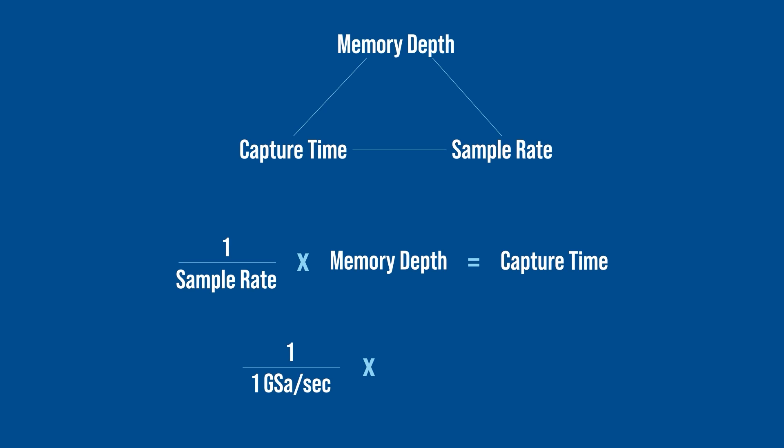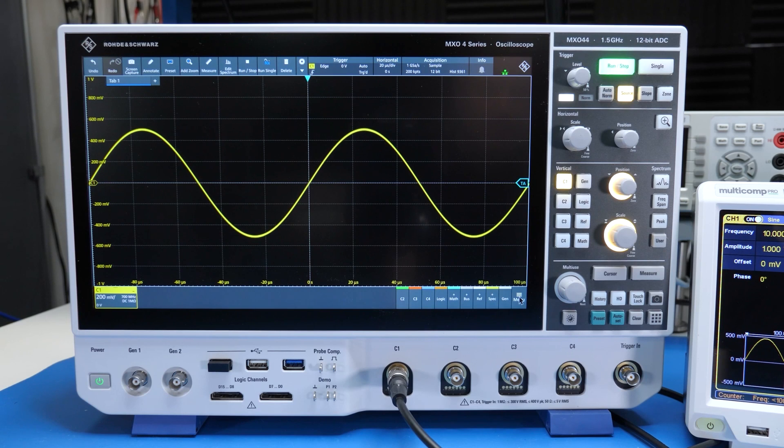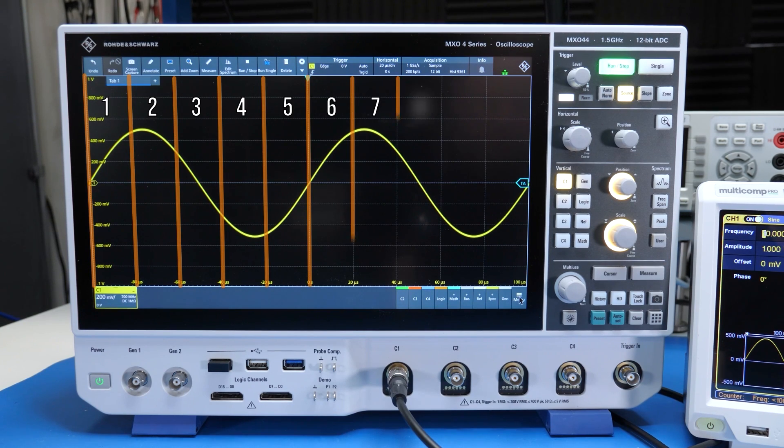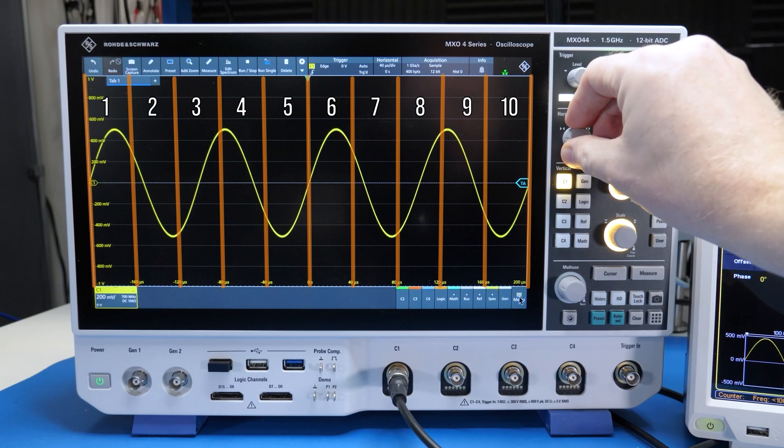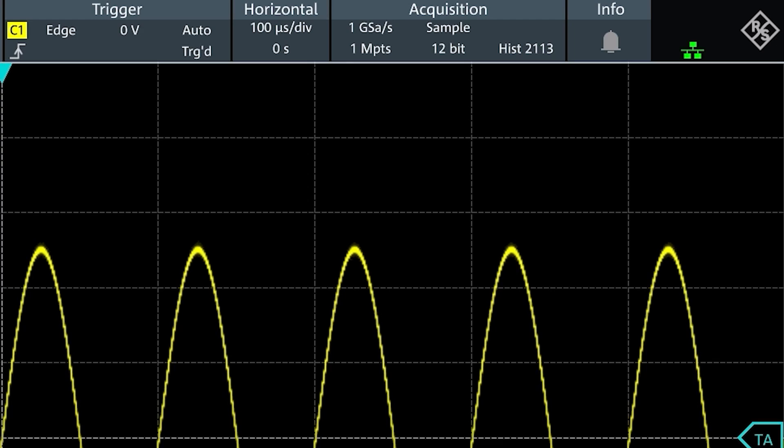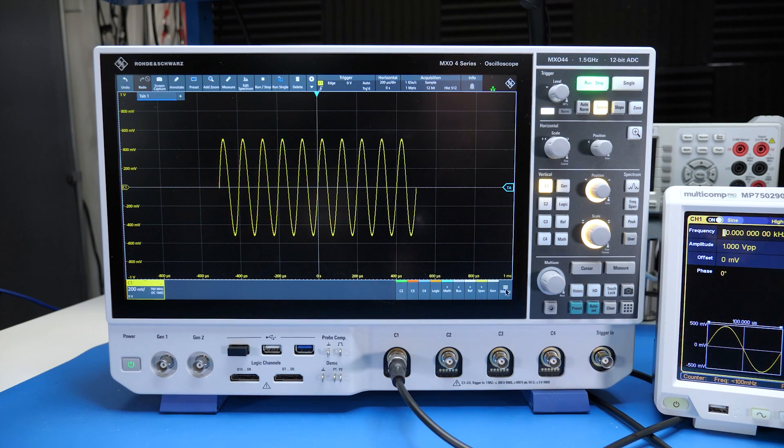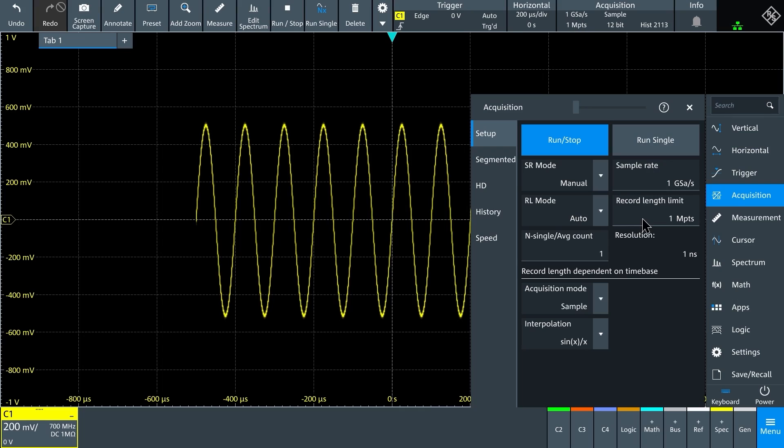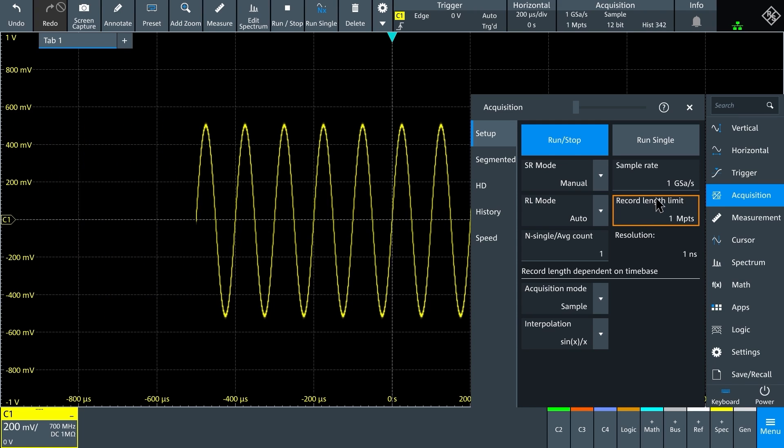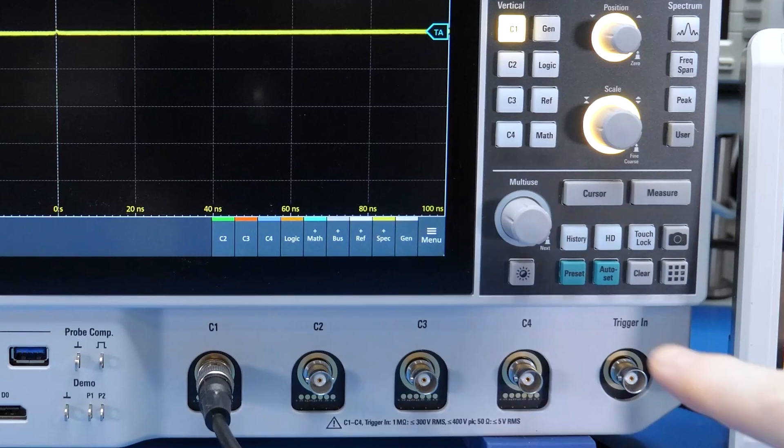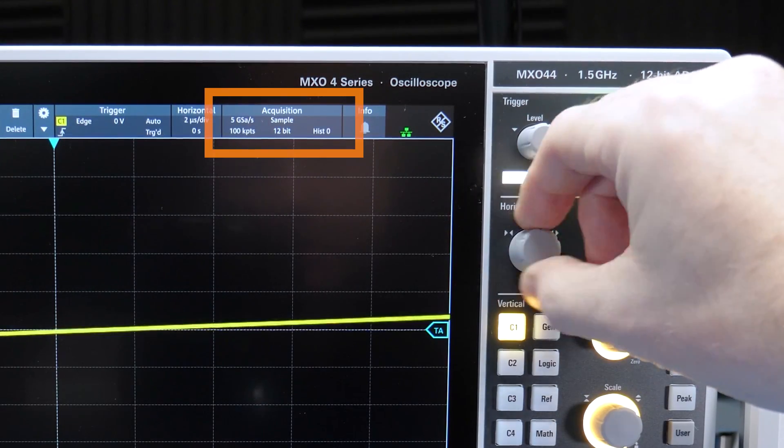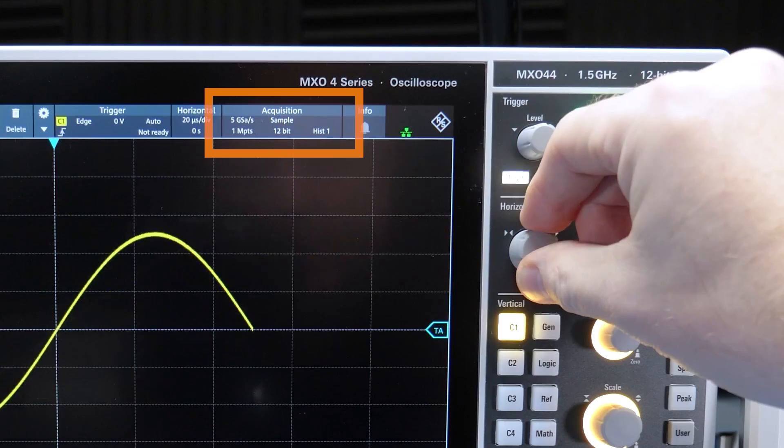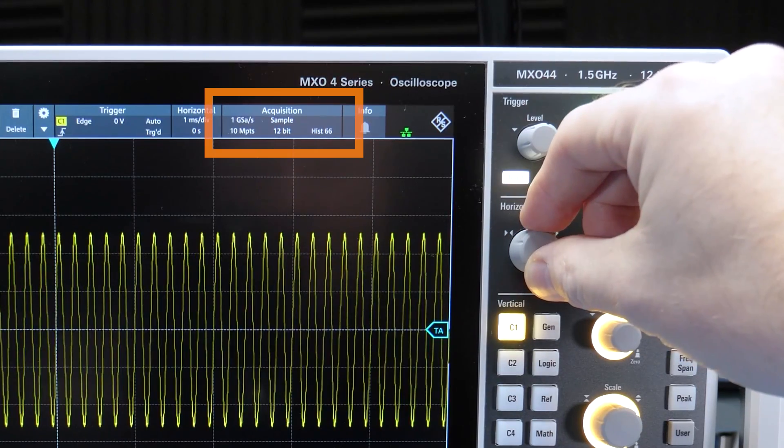So let's say we sample at 1 giga sample per second into 1 mega points. That would capture 1 millisecond of time. So on a scope with 10 horizontal divisions a time-base set to 100 microseconds per division shows 1 millisecond of time. In this setup I forced both the sample rate and memory depth to match the example. So when I zoom out to 200 microseconds per division only half the screen is filled. Increasing either the memory depth or reducing the sample rate fills the screen. Which is what pretty much all oscilloscopes do automatically. By default they prioritize keeping the screen filled. Some automatically increase the memory depth and almost all reduce the sample rate.